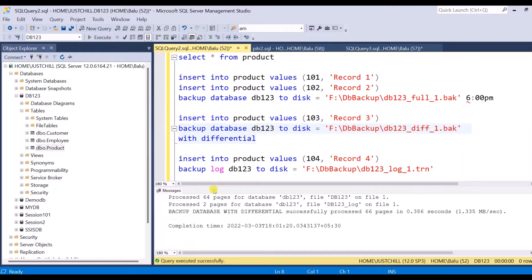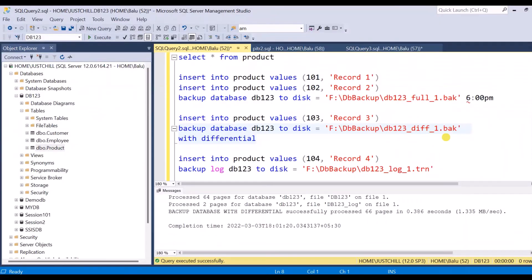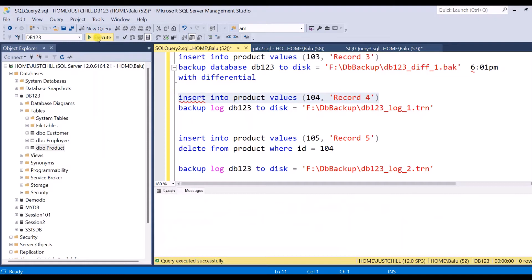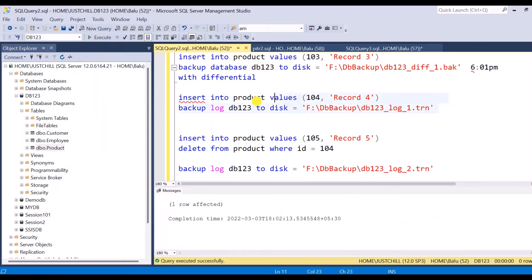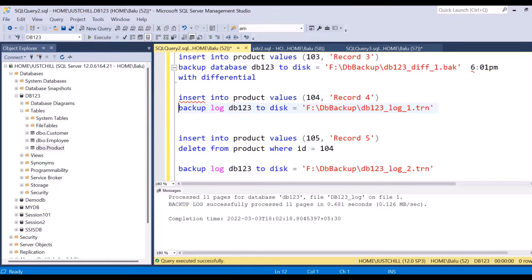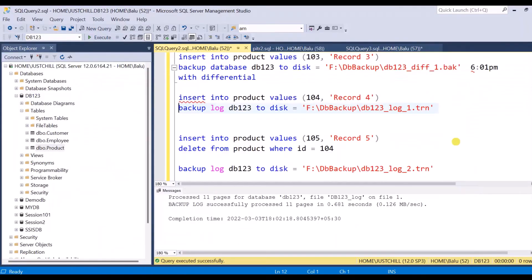Record three is inserted. After inserting record three I am going to take a differential backup. This differential backup happened at 6:01 PM. Then I am going to insert another record, which is record four, and take a log backup. The first log backup is completed at 6:02 PM.